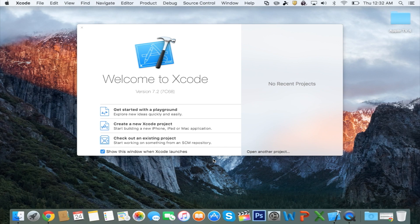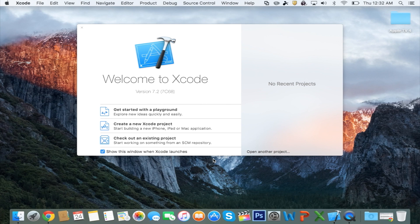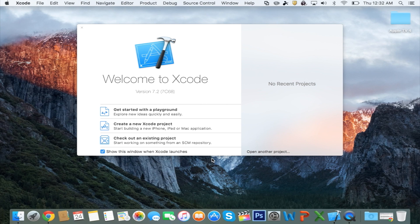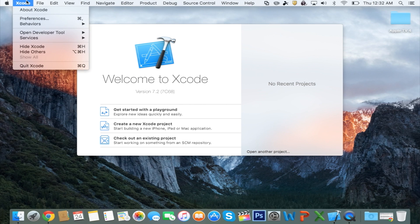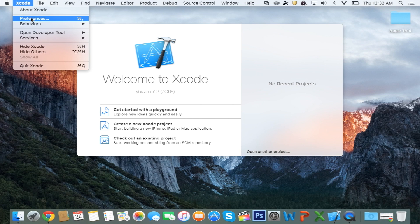At the time of this video, I am running version 7.2, in case you're wondering. First thing I would recommend you guys to do is go up to Xcode and click on Preferences.